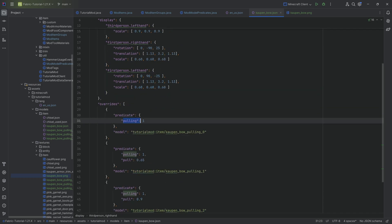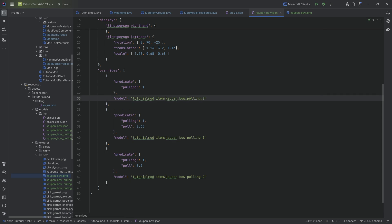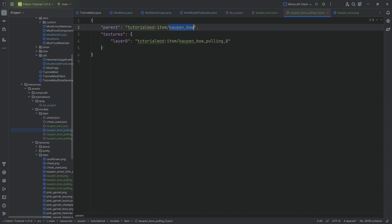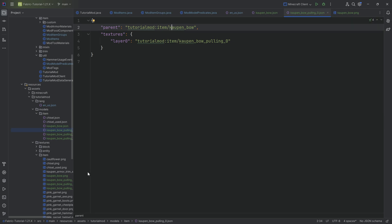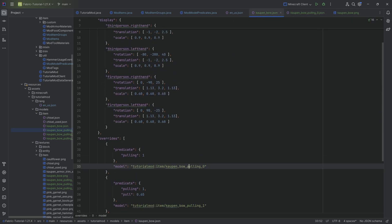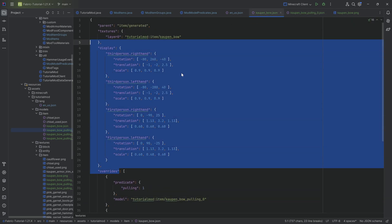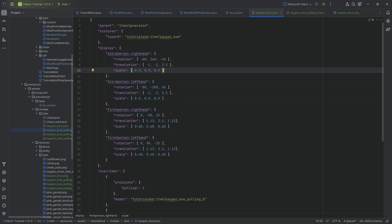However, once we start pulling, as you can see, then we start changing the model file. So it is going to change to this model file in particular when we start pulling. And what you note here also is that the parent is pointing back to the count bow. This is needed so that the other textures are also going to have the difference in display.